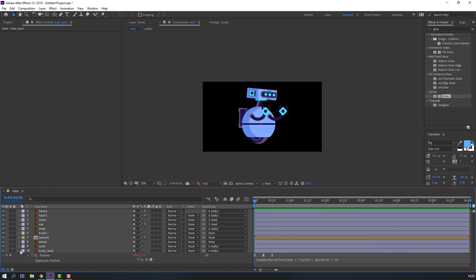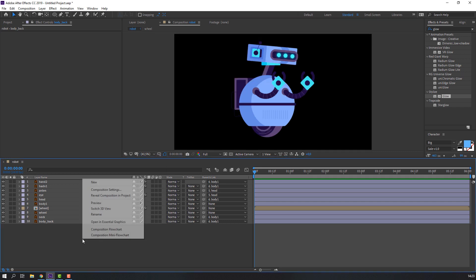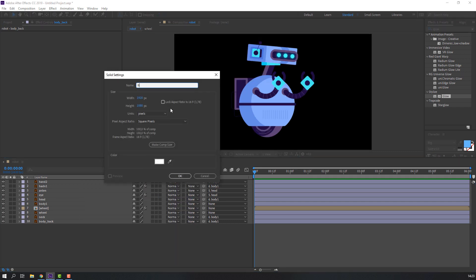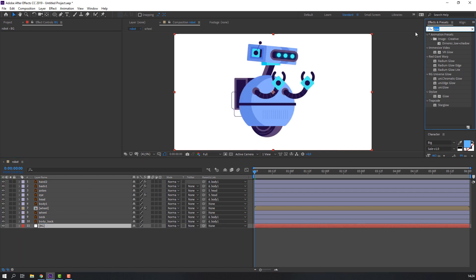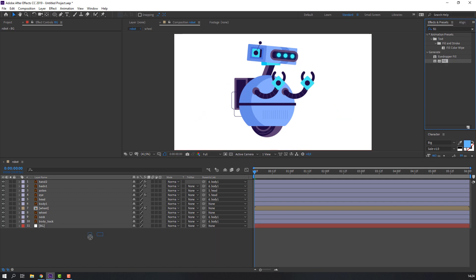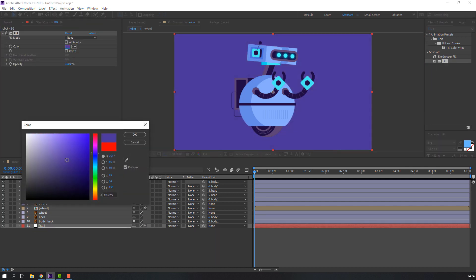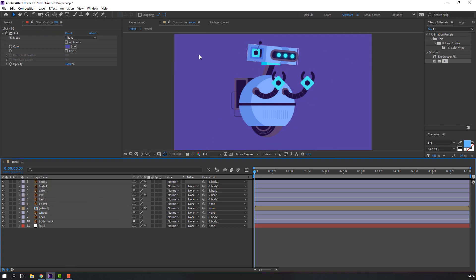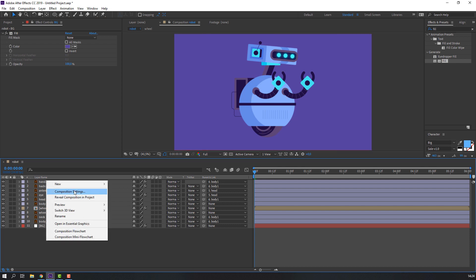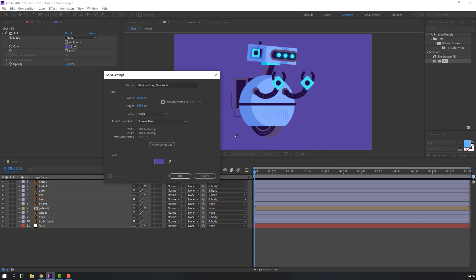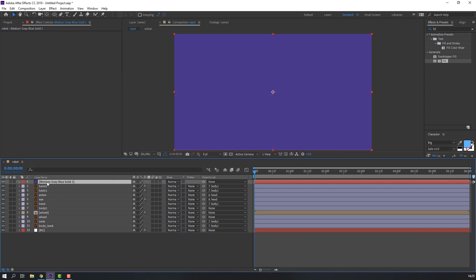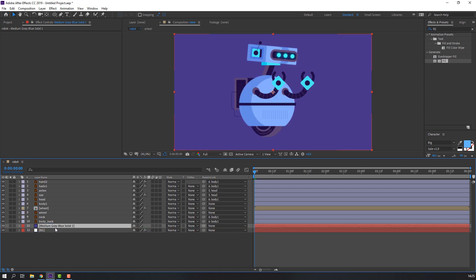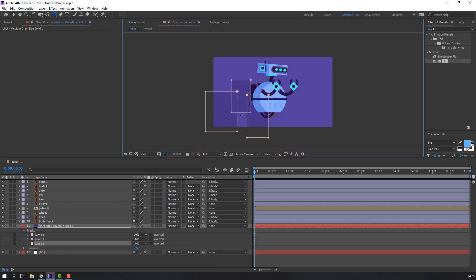Let's make the background. Right-click, New Solid, name it 'bg', and click OK. Move it to the background under all layers. Search for the Fill effect, move it to the background, change the color, and click OK. For the well animation background, right-click, New Solid, select a dark color, click OK, and use the Mask Render tool to create a shape.